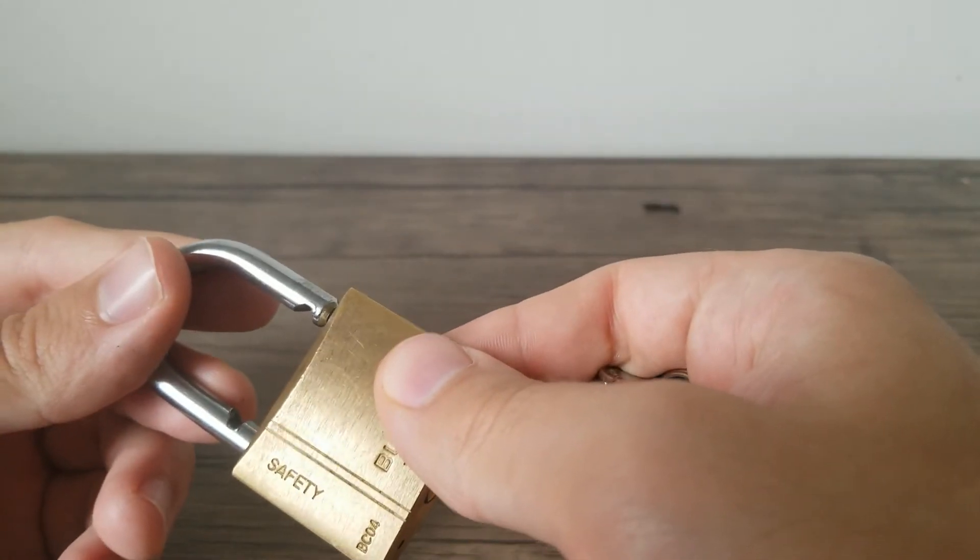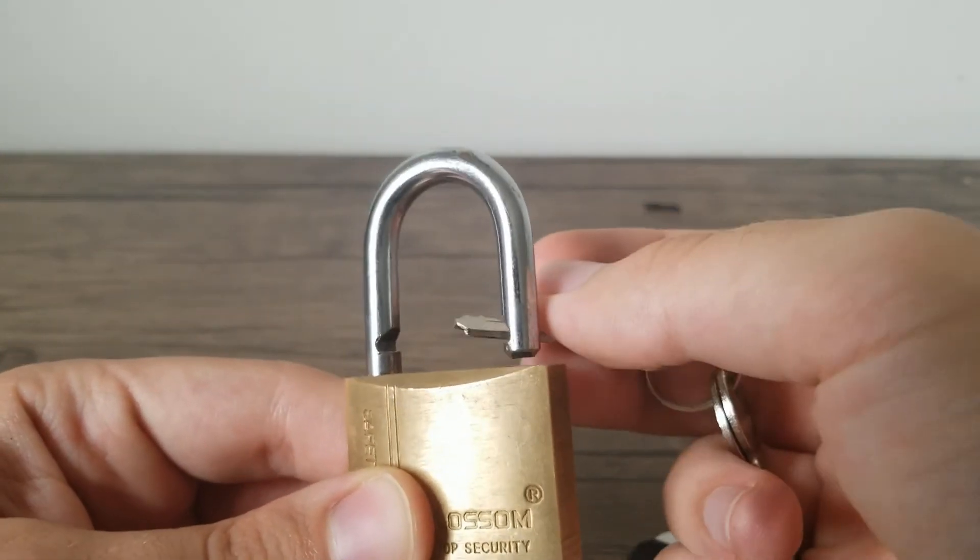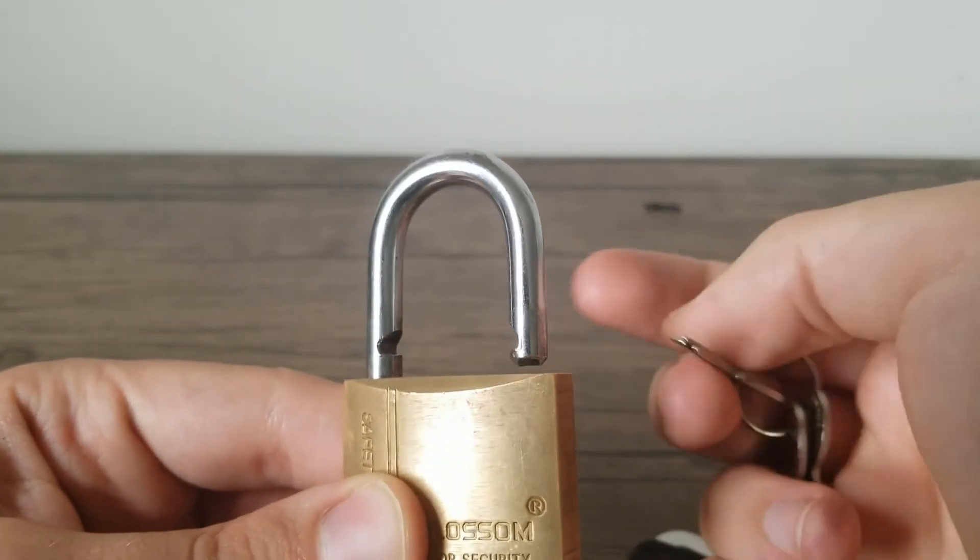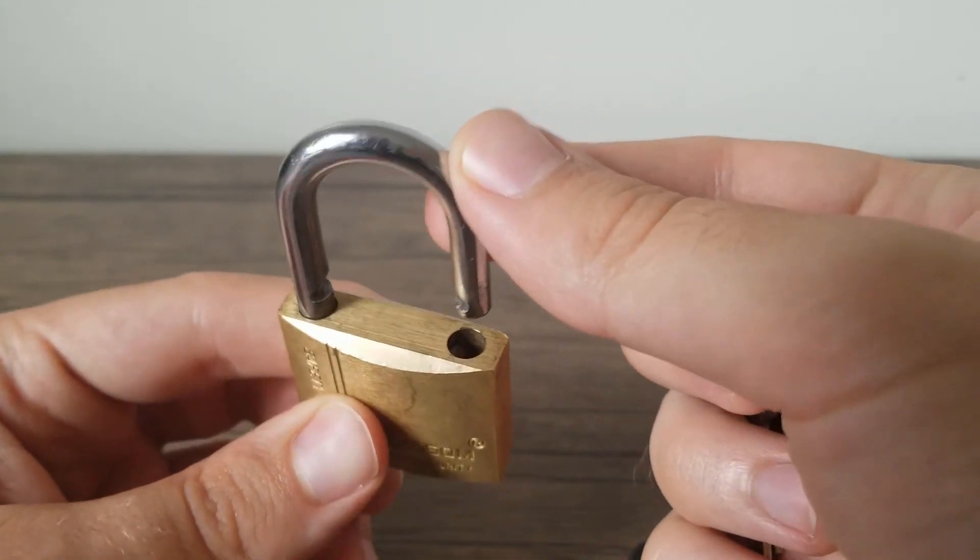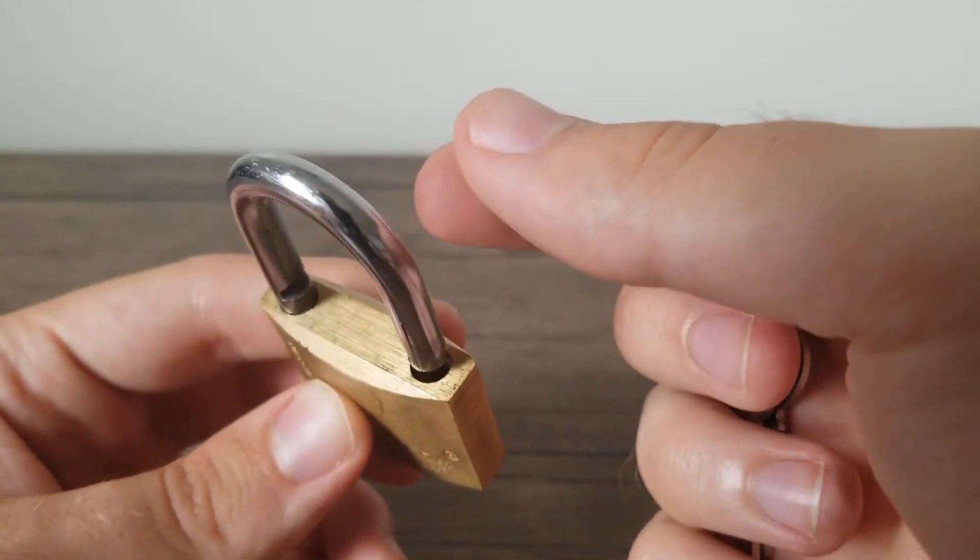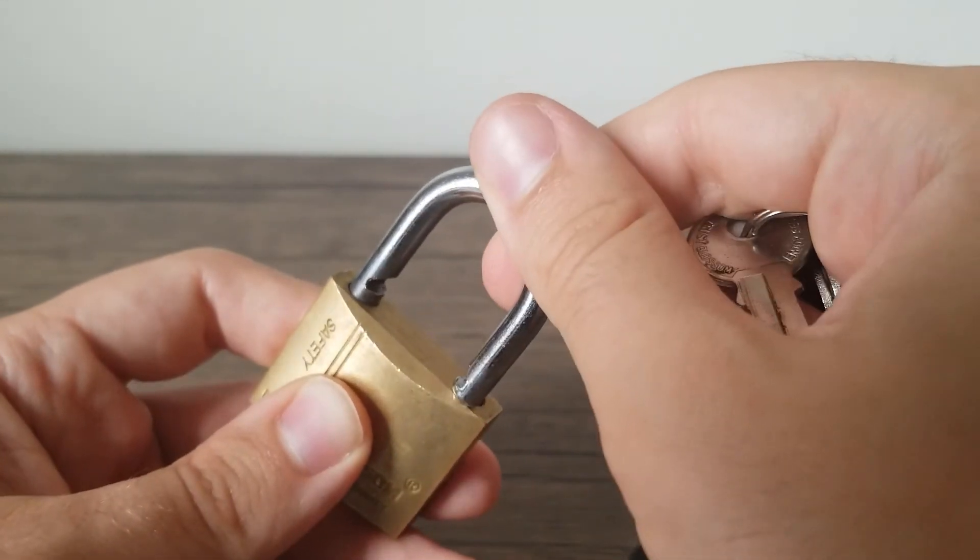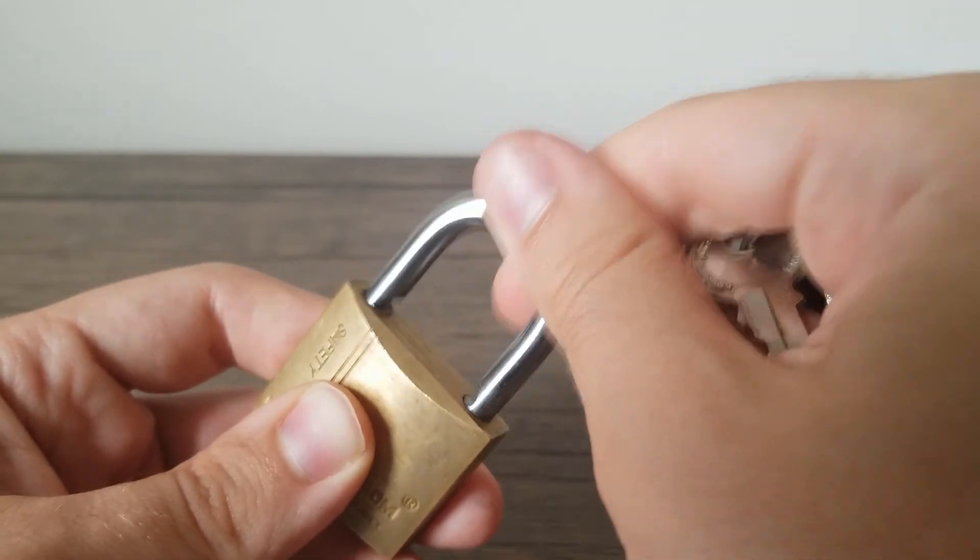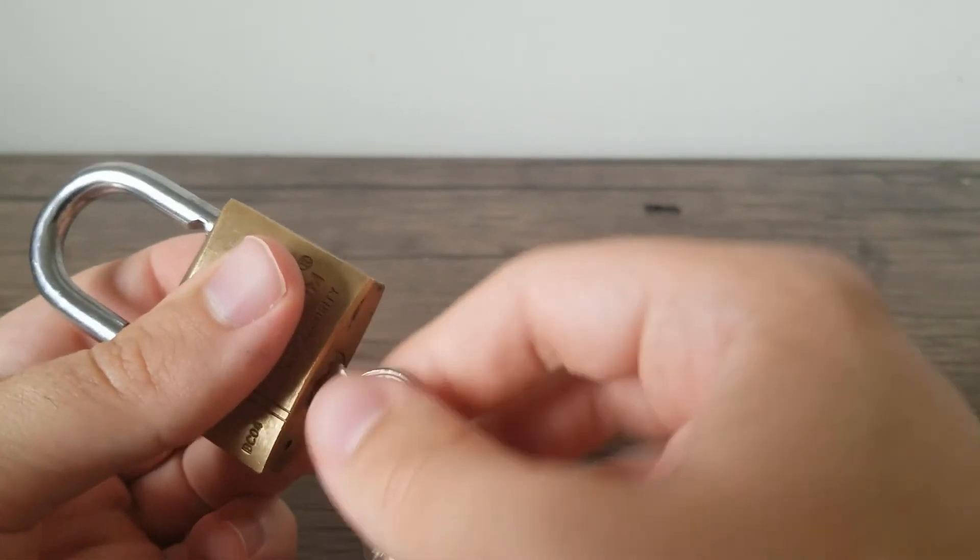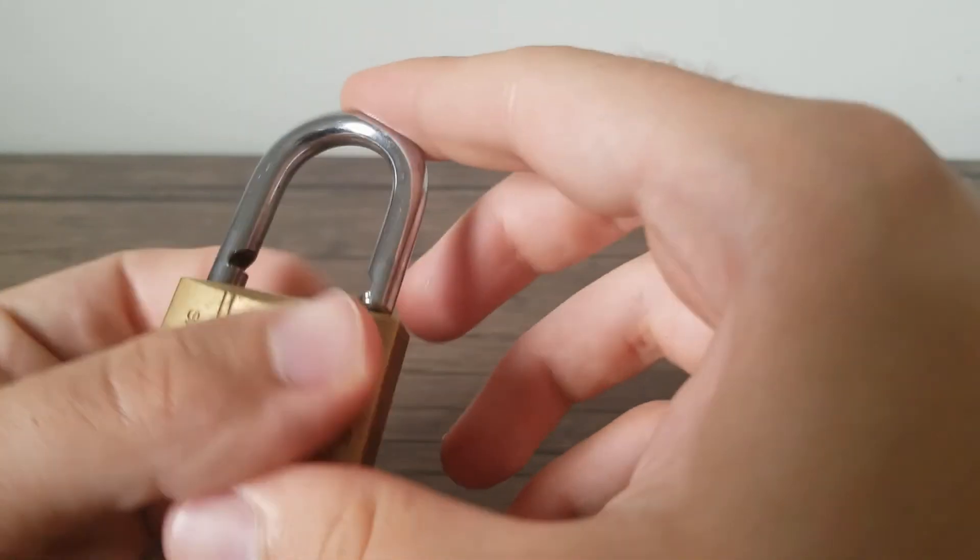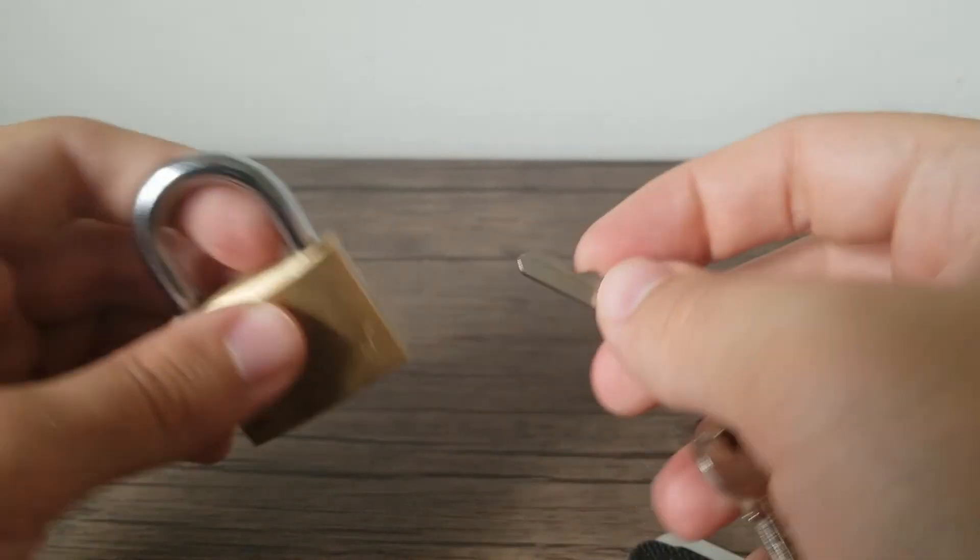Looks like it locks on both sides, which is also pretty good. I have a feeling this could be shimmed open, so maybe I'll try that in an upcoming video. I'll try out the key real quick. Spring loaded.